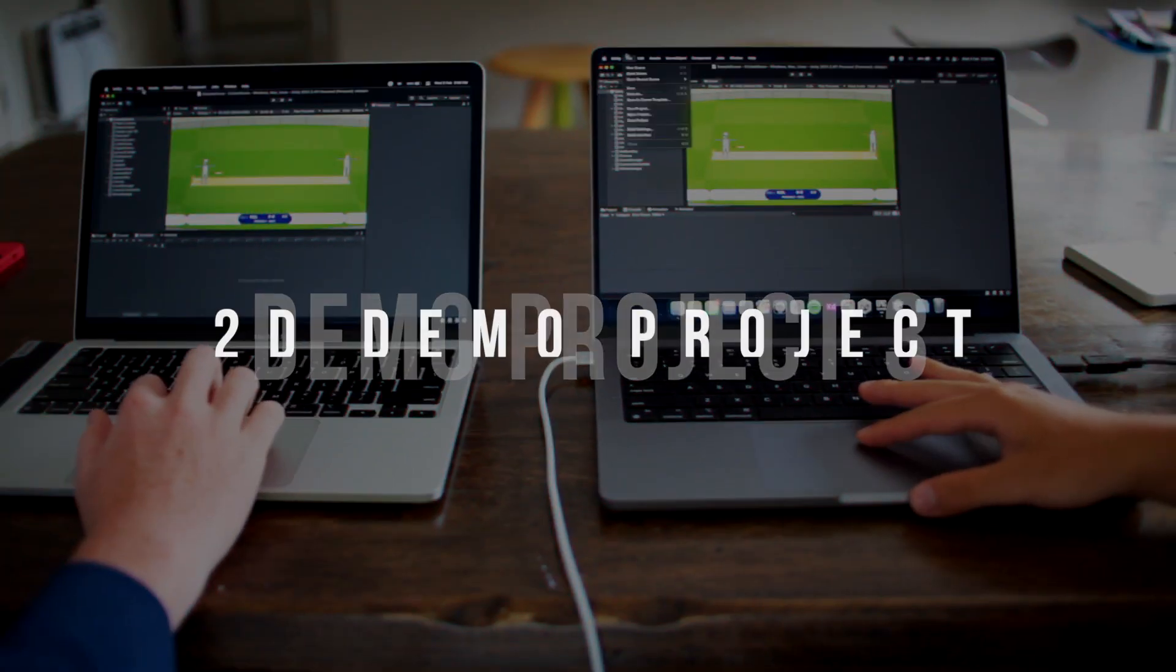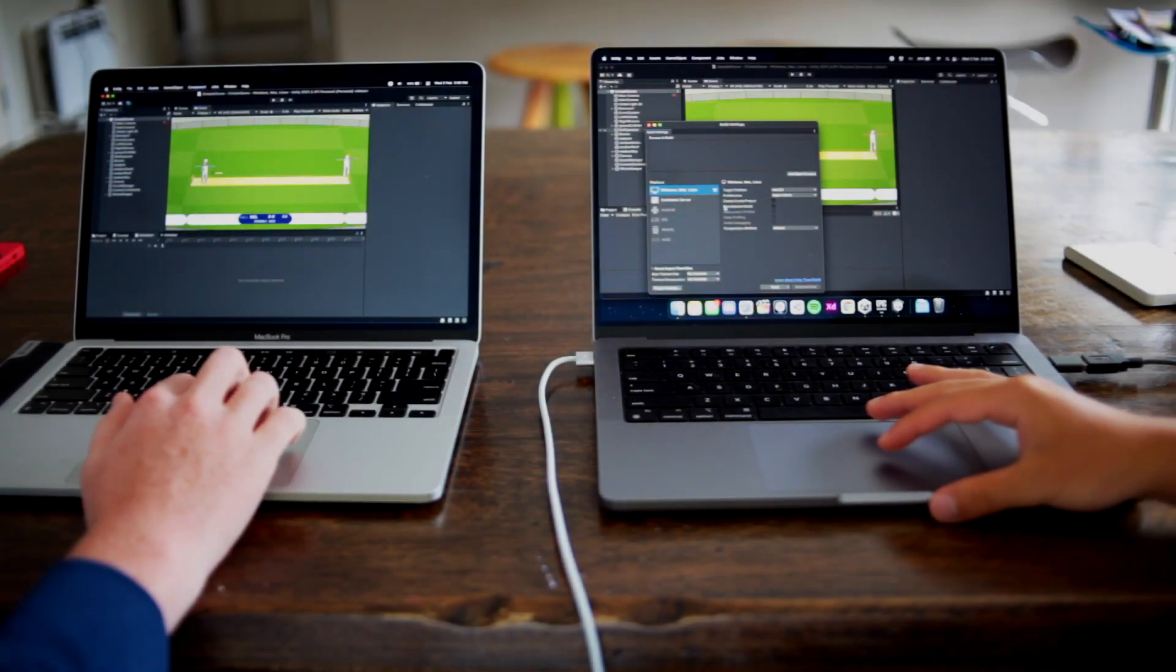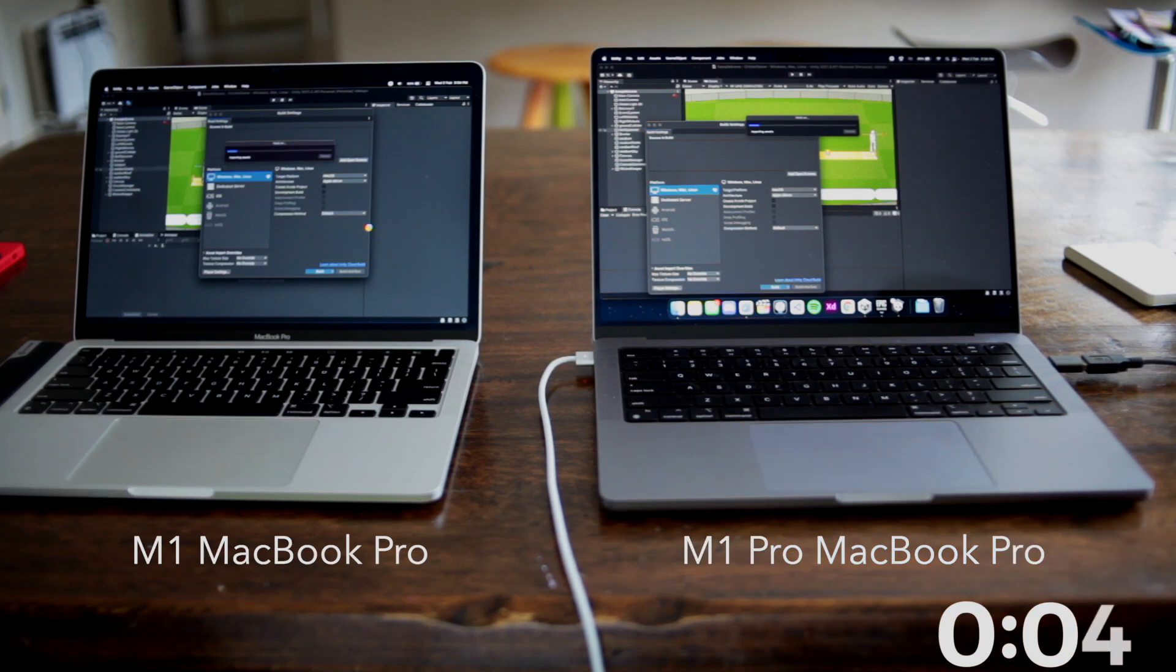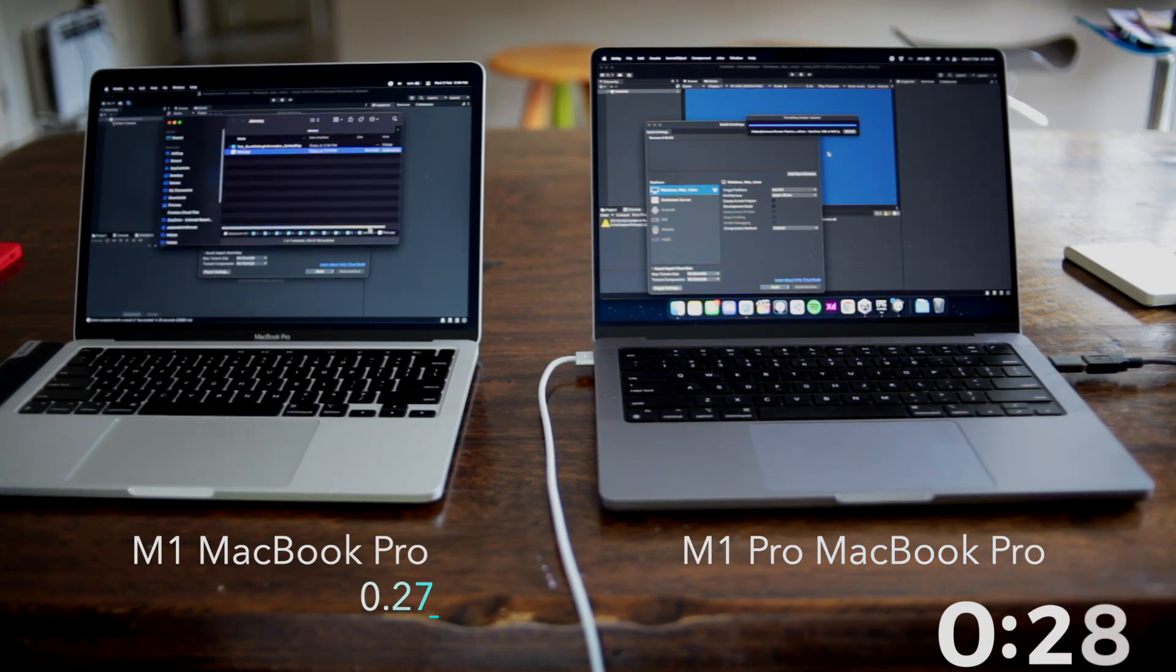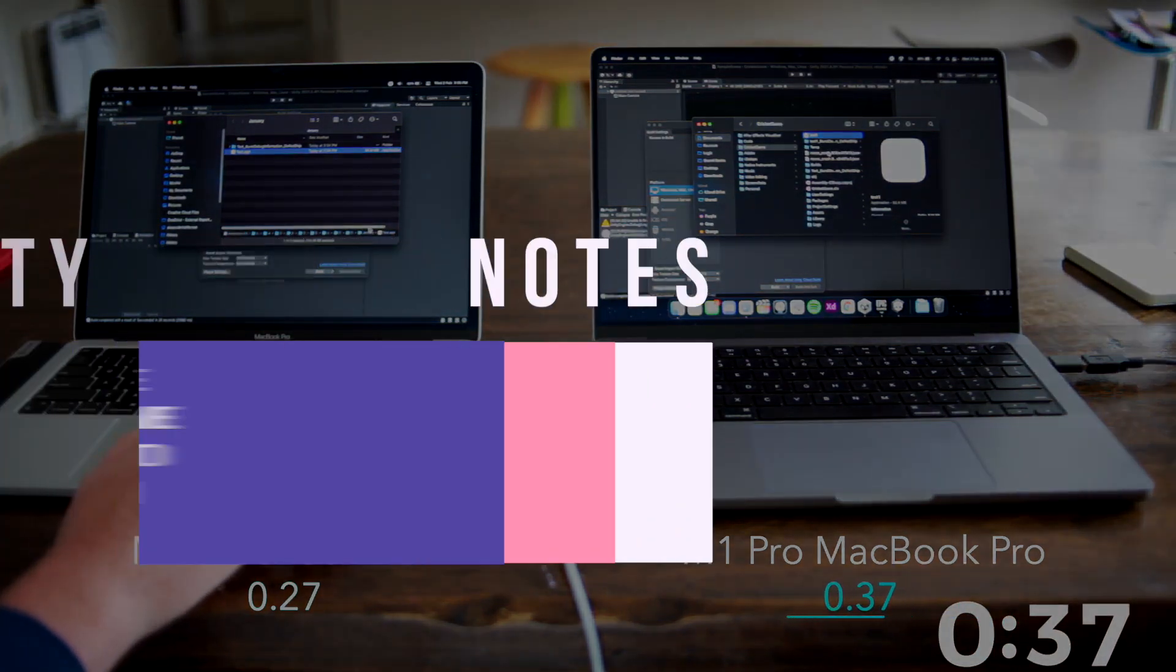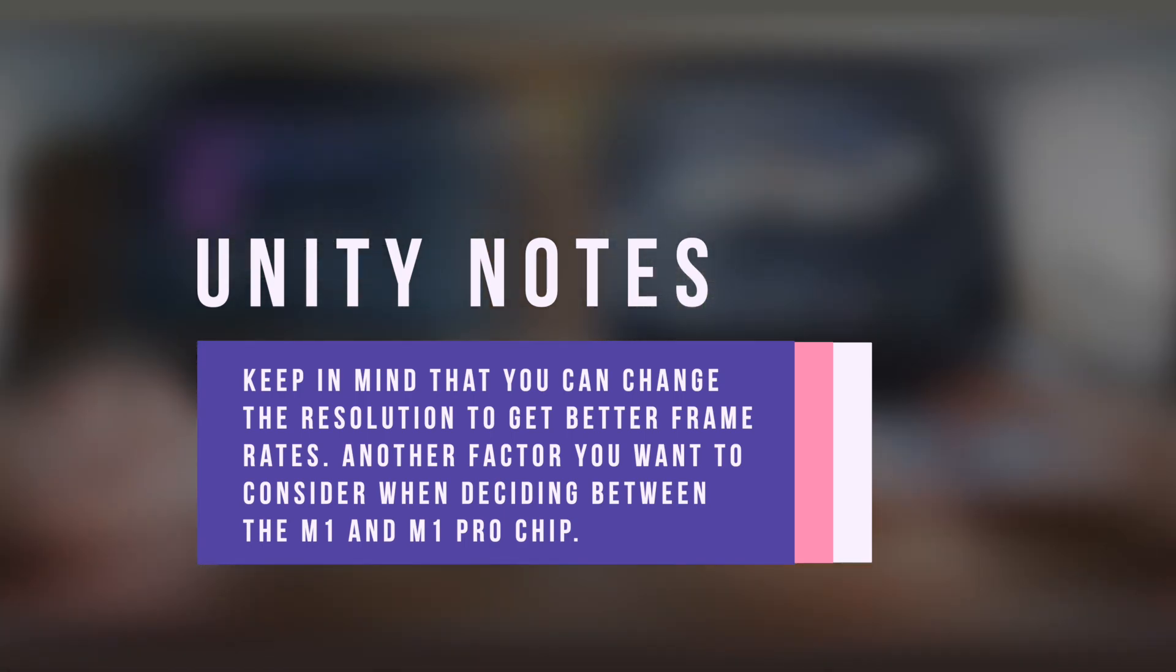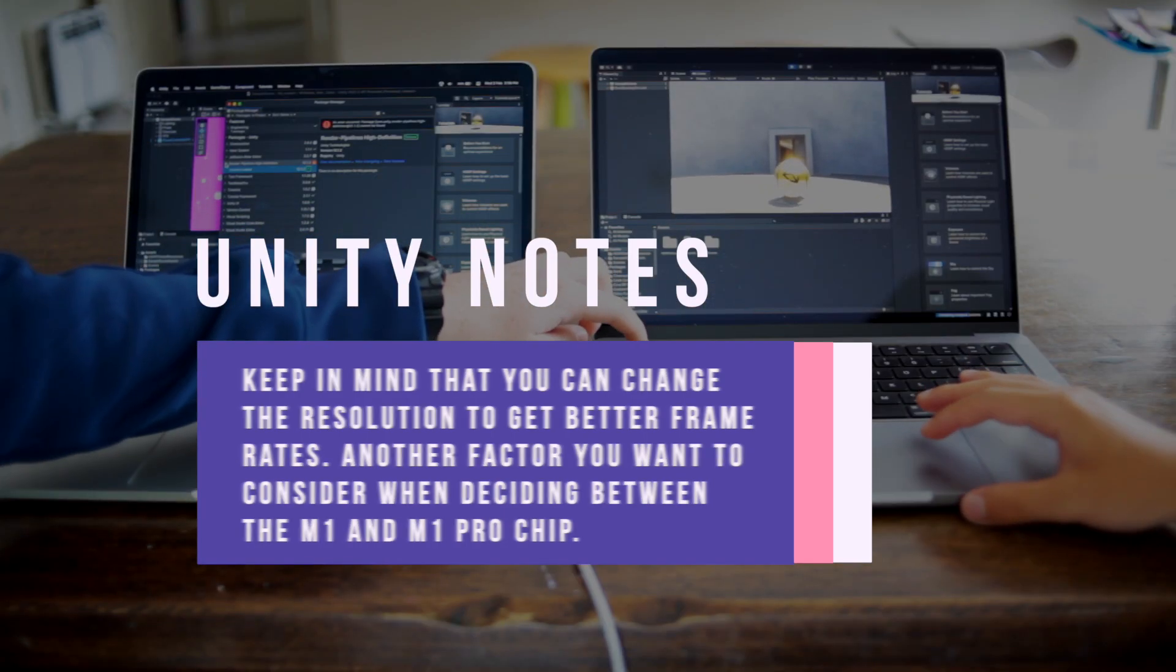The third demo project is a 2D game. Most MacBooks handle this very well and we are getting a very nice frame rate. Building this project for some reason was quicker on the M1 MacBook Pro, but this could be just an outlier as we did not test it again. Keep in mind that you can change the resolution to get better frame rates, which is another factor you might want to keep in mind when deciding between the M1 and M1 Pro chip.